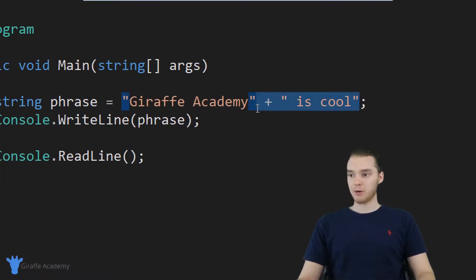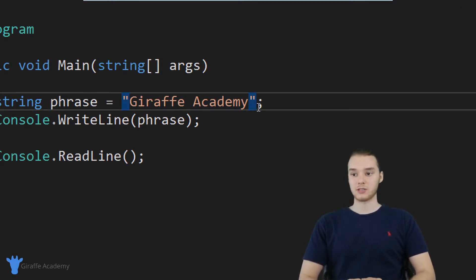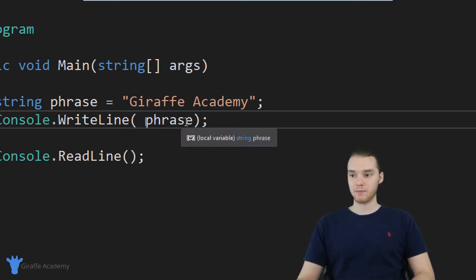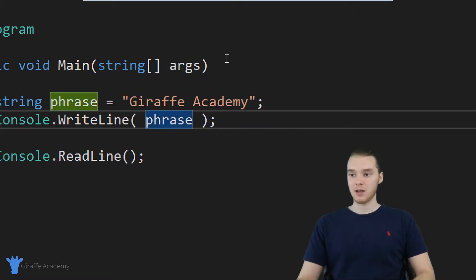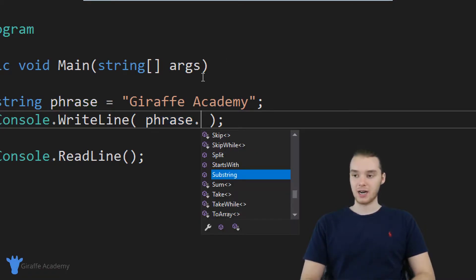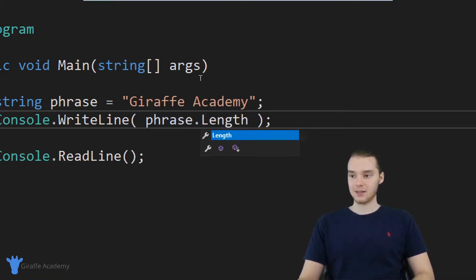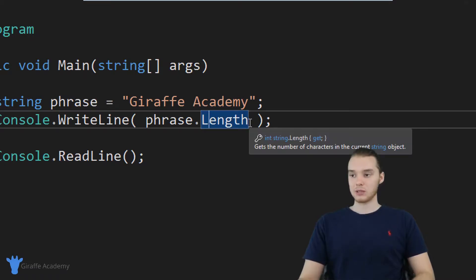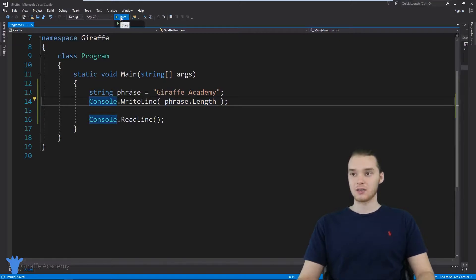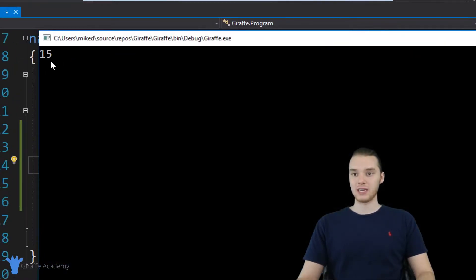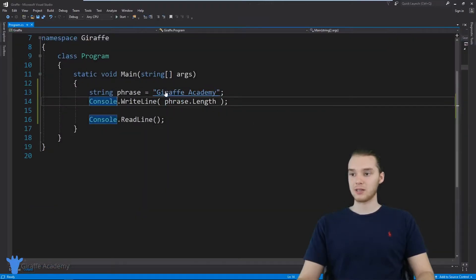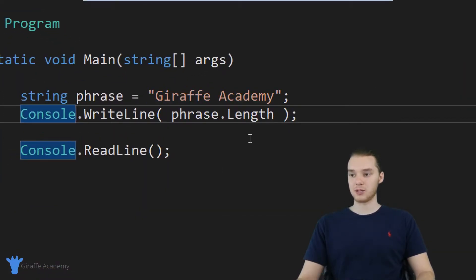Another thing we can do is find out information about our strings. Sometimes you might want to figure out different pieces of information or attributes about a string. So let's say we want to figure out how many characters are inside this string — I could just say phrase dot Length, with a capital L. This is going to tell me how many characters are inside the string. So now we should get 15, because there are 15 characters inside of Draft Academy.